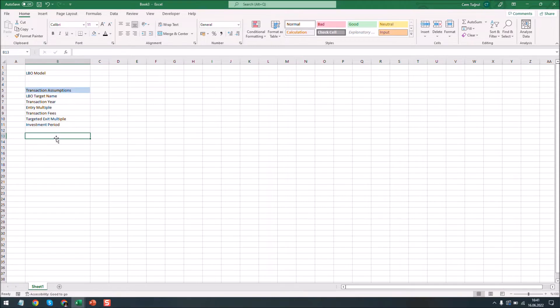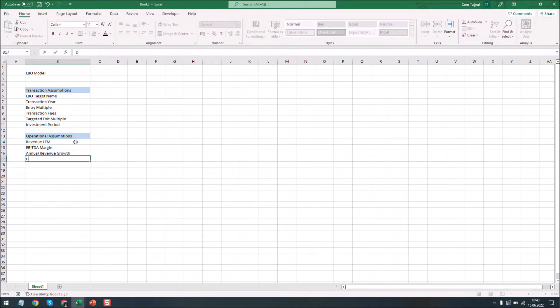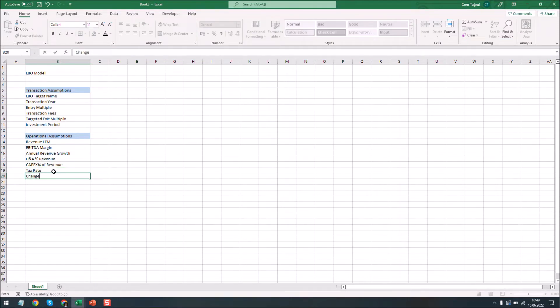Let's write down the operational assumptions and its key elements. Let's start with revenue for the last 12 months, EBITDA margin, and here I'm adding the rate of change in net working capital to the total revenues.